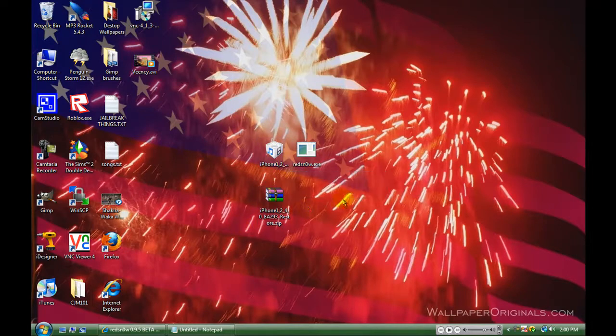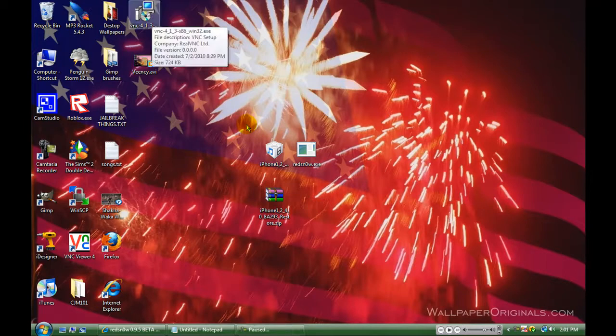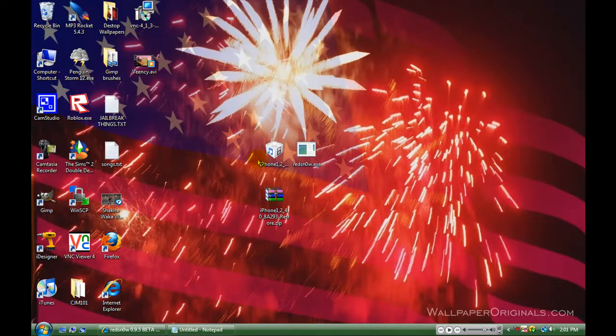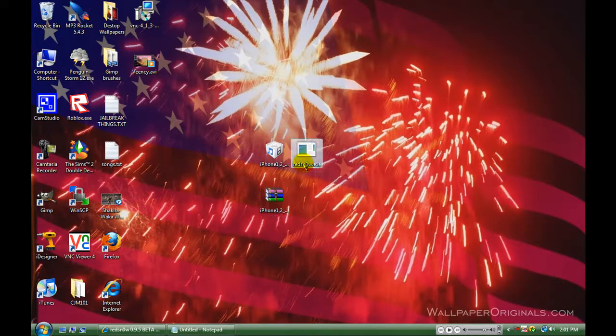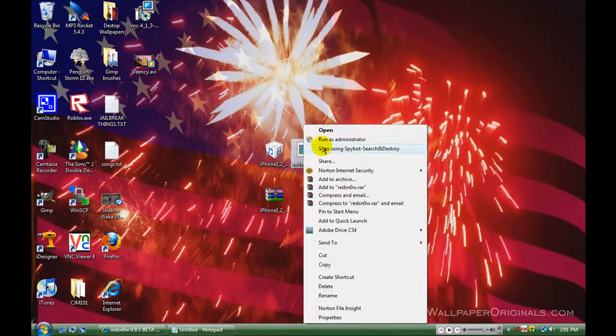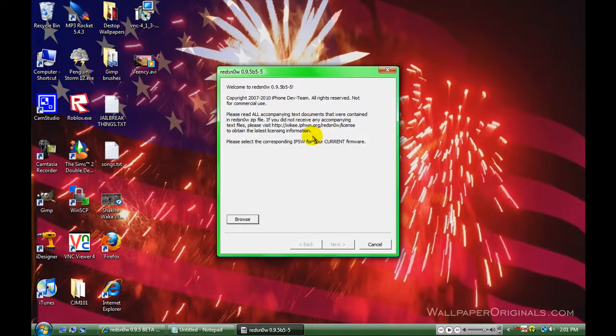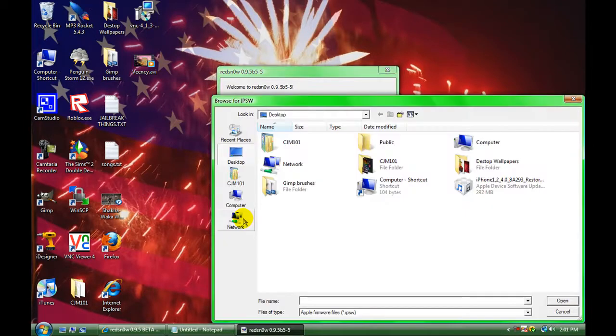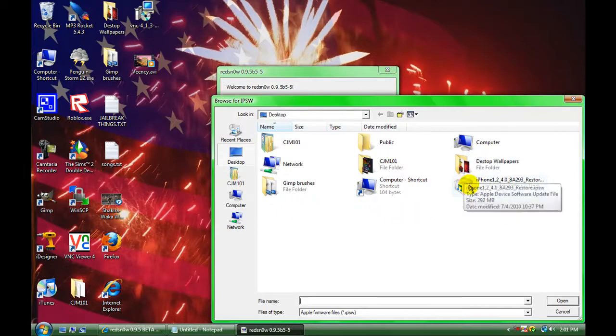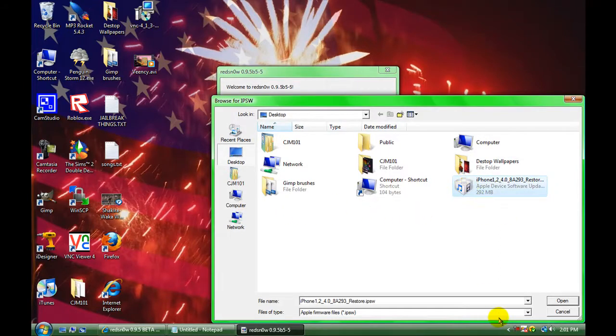After that, make sure everything is good, and you want to go ahead and run RedSnow by right-clicking, selecting Run as Administrator, then browse for the .ipsw file, or in this case, the Lego block, then go ahead and open it up.